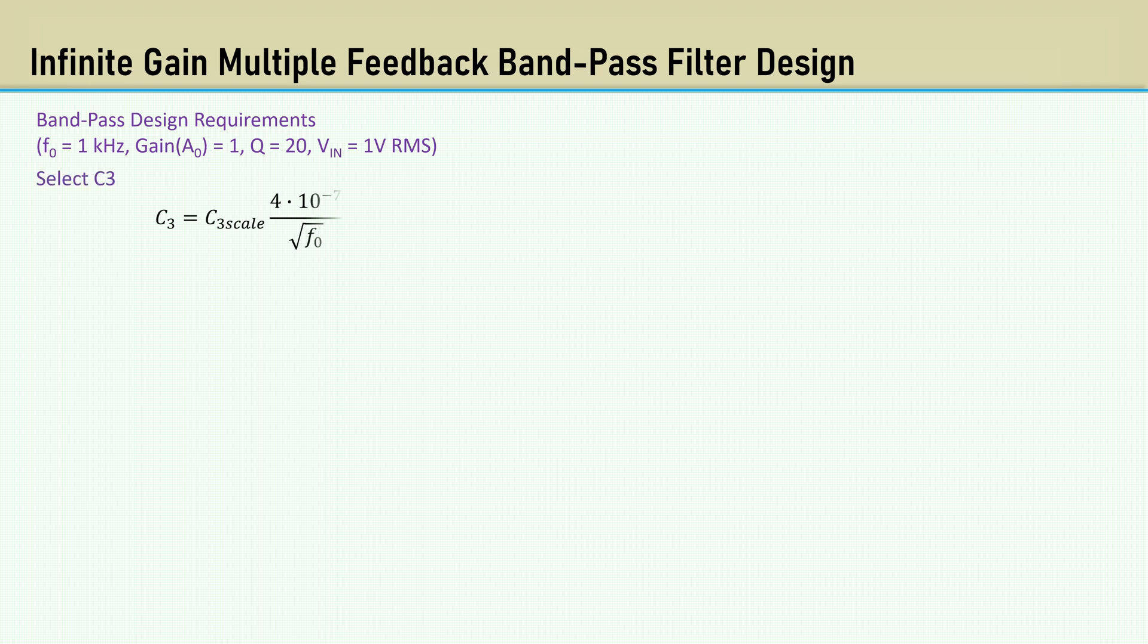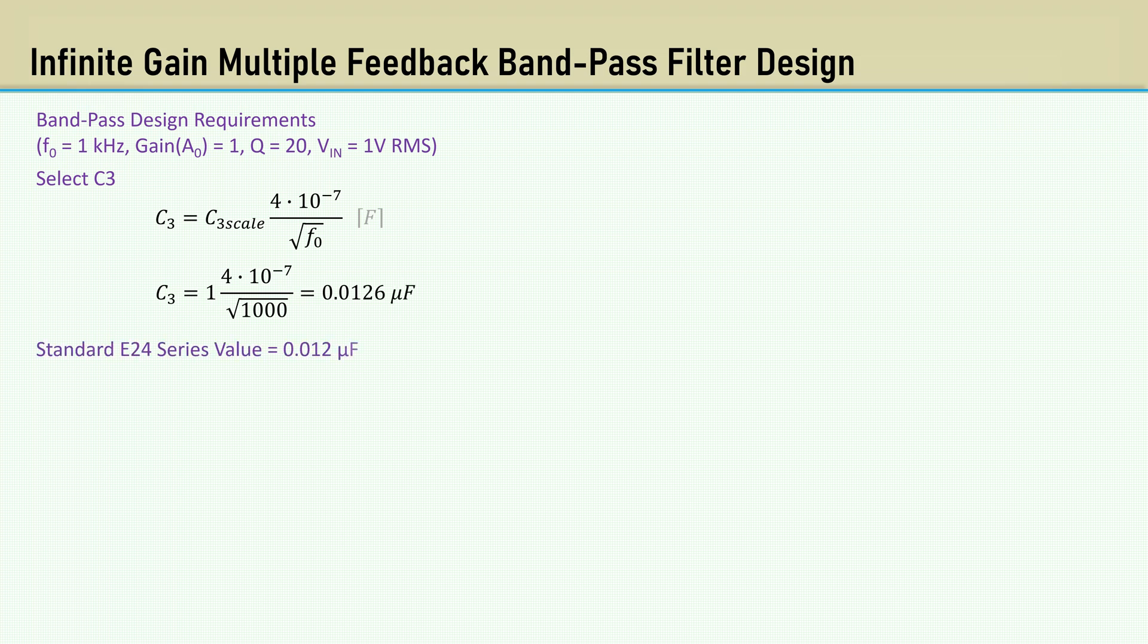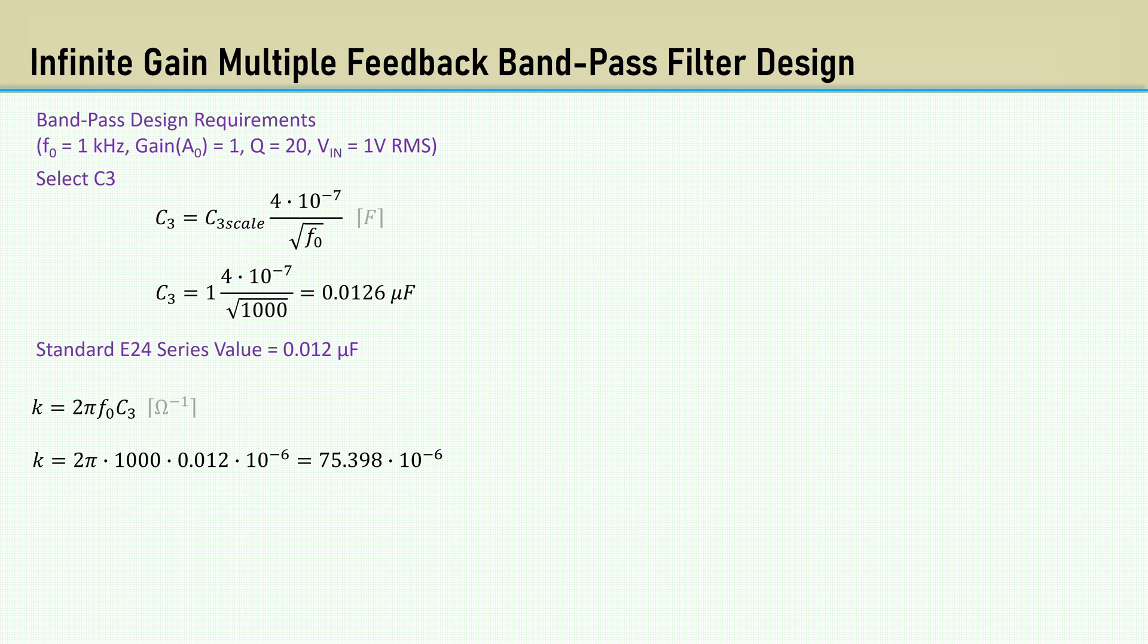That yields 0.0126 microfarads. The closest E24 series value is 0.012 microfarads. K is 2 pi times the center frequency times C3. That gives us 75.398 times 10 to the minus 6. The constant C4 is equal to C3 at 0.012 microfarads.